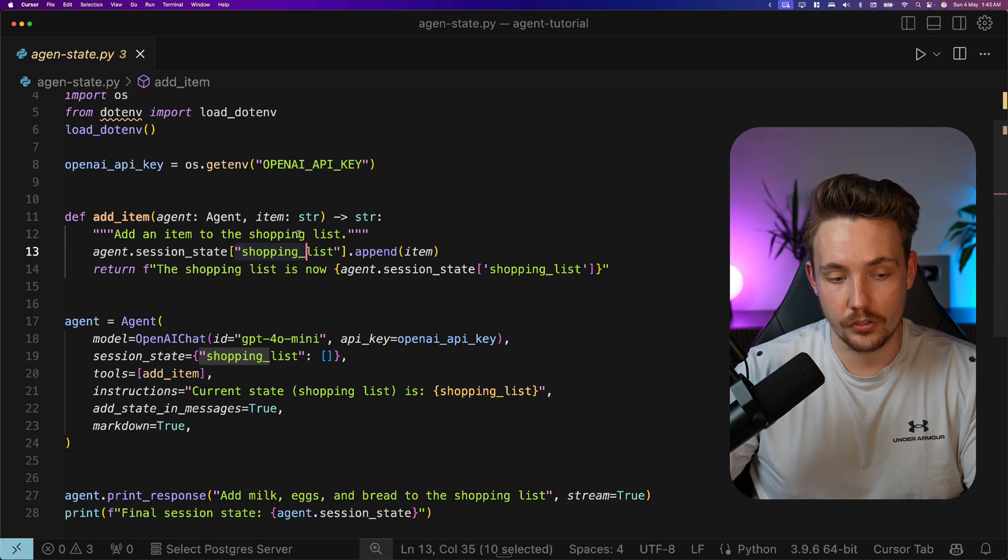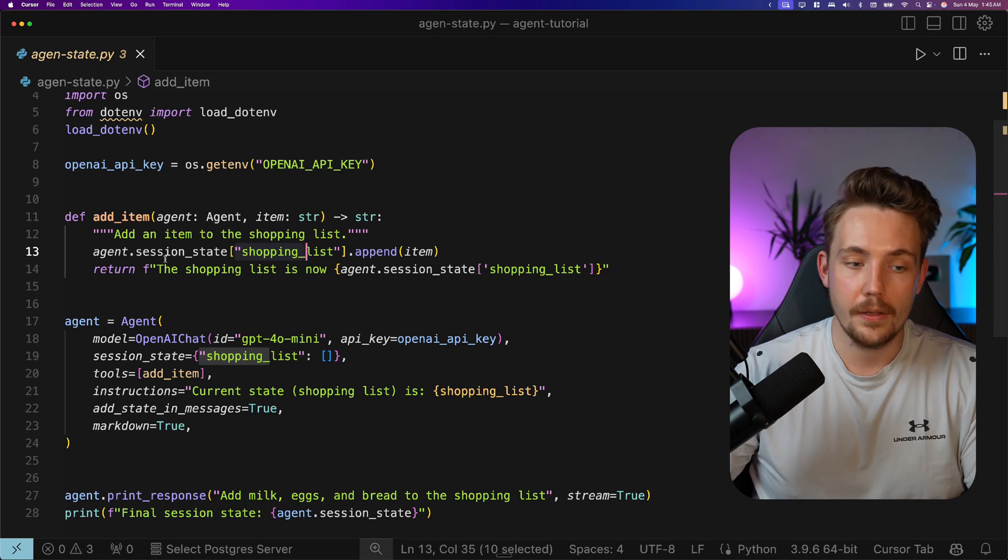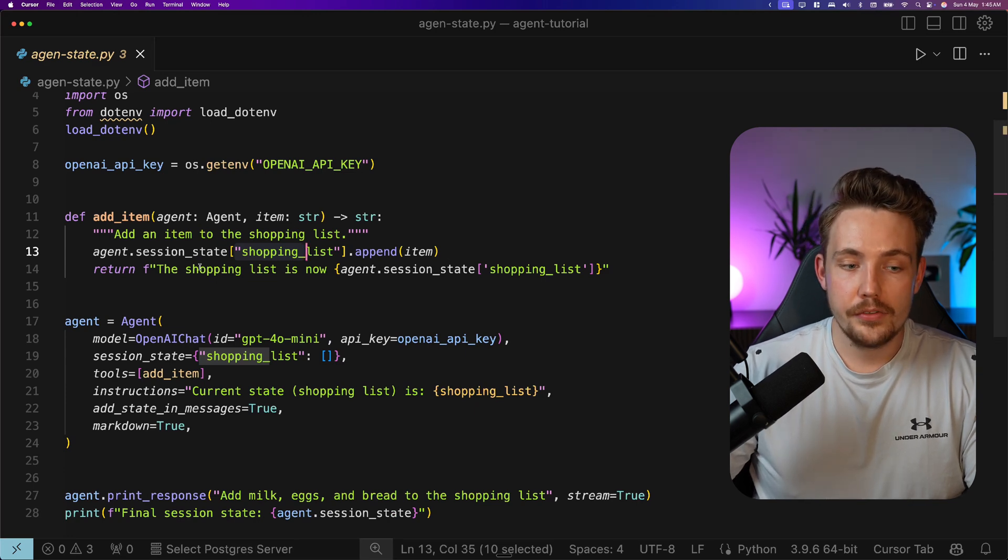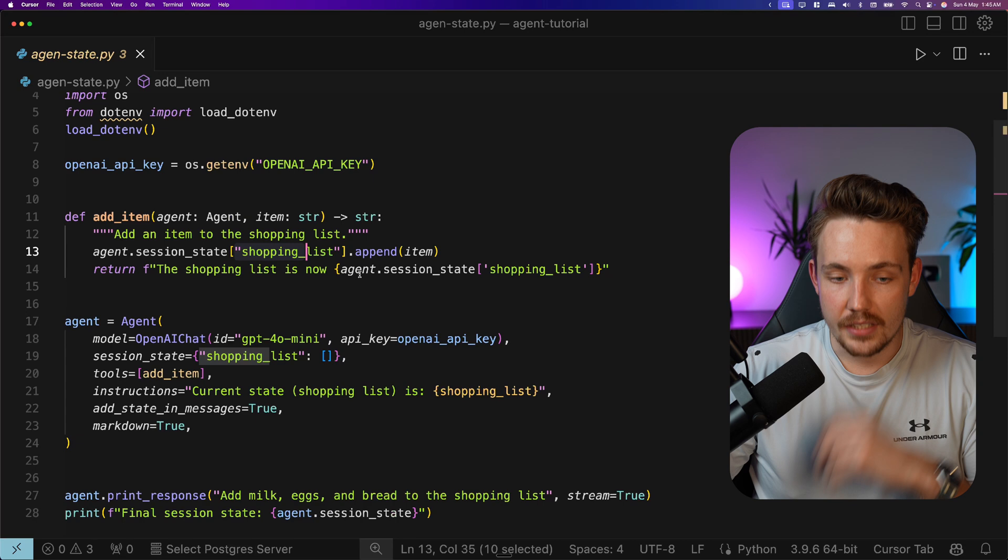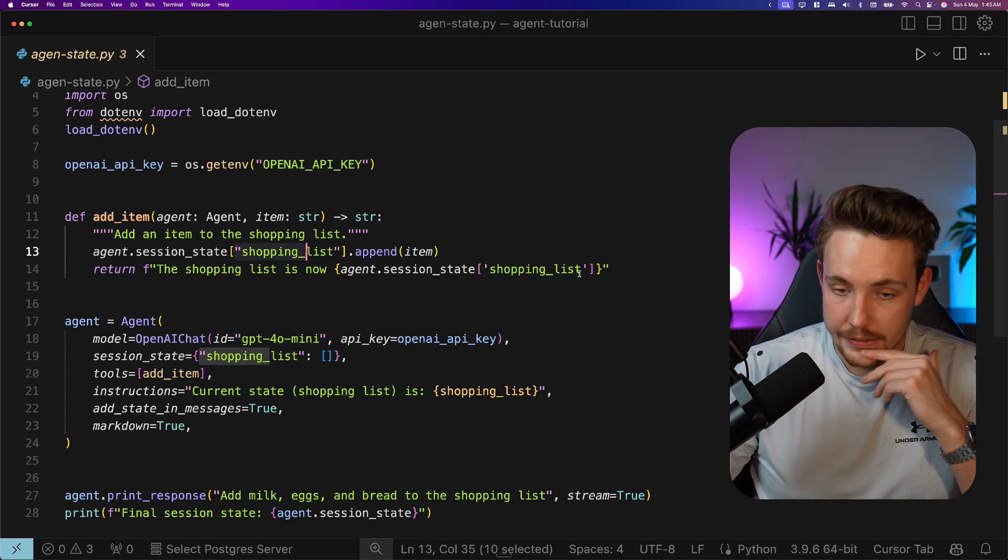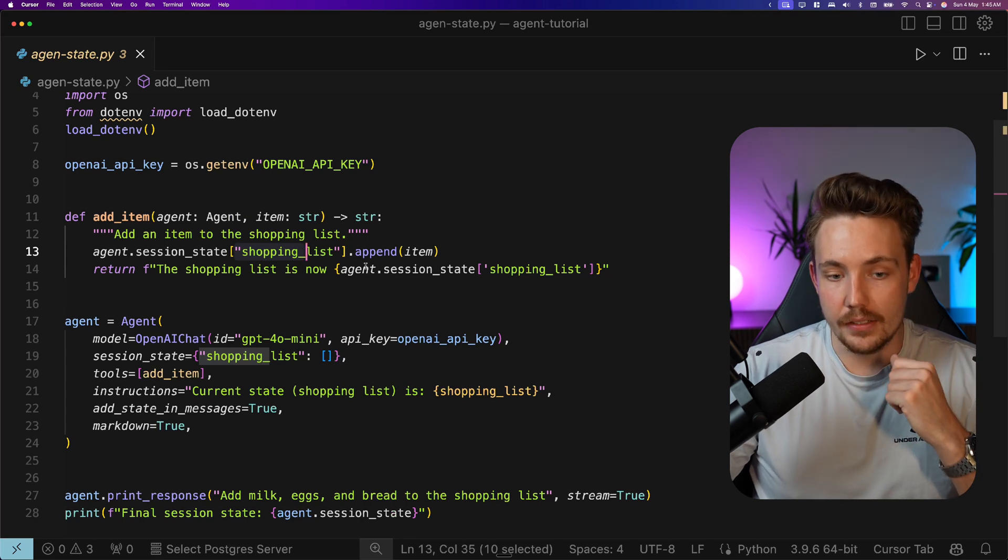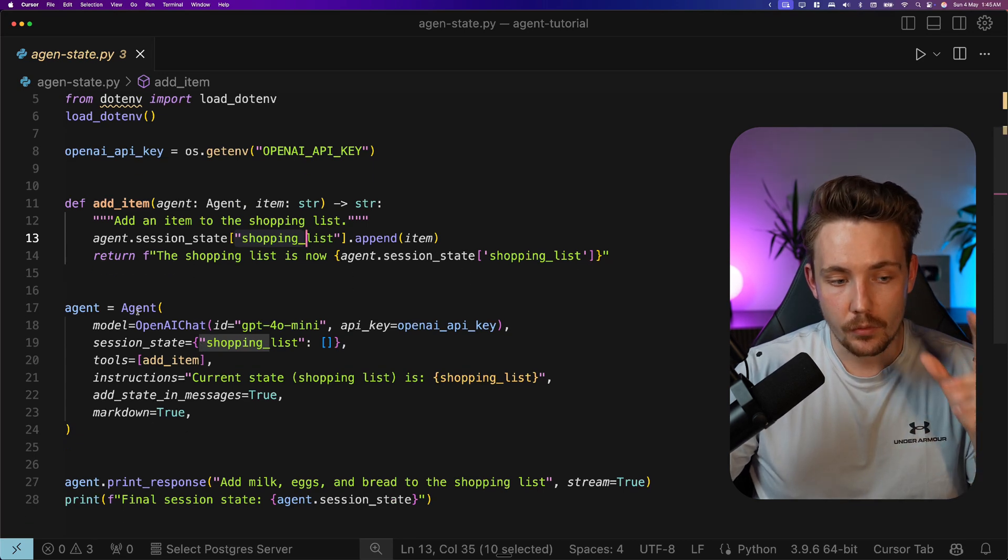We call the function with the item, and then we return that the shopping list is now our new updated sessionState shopping list.